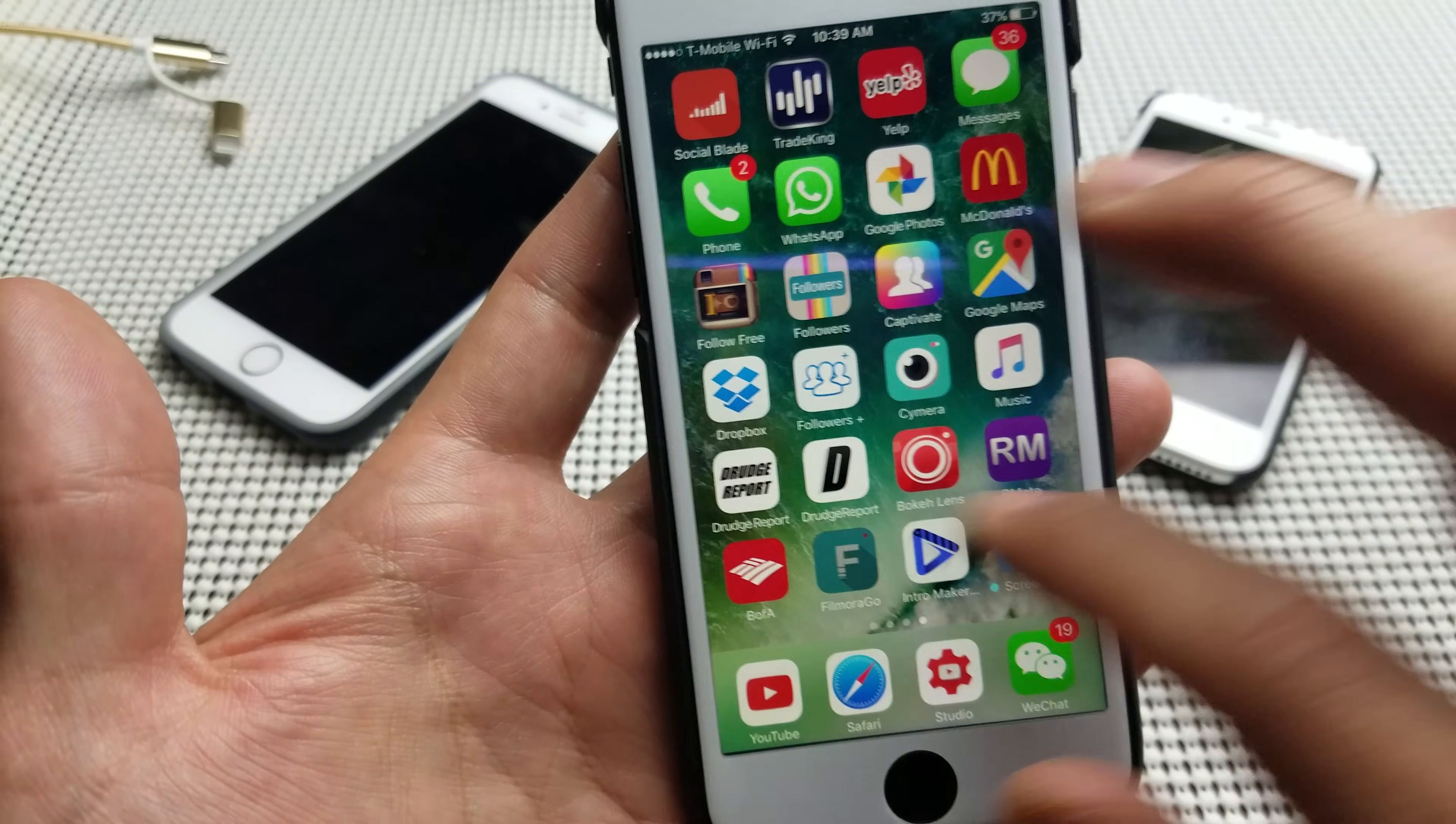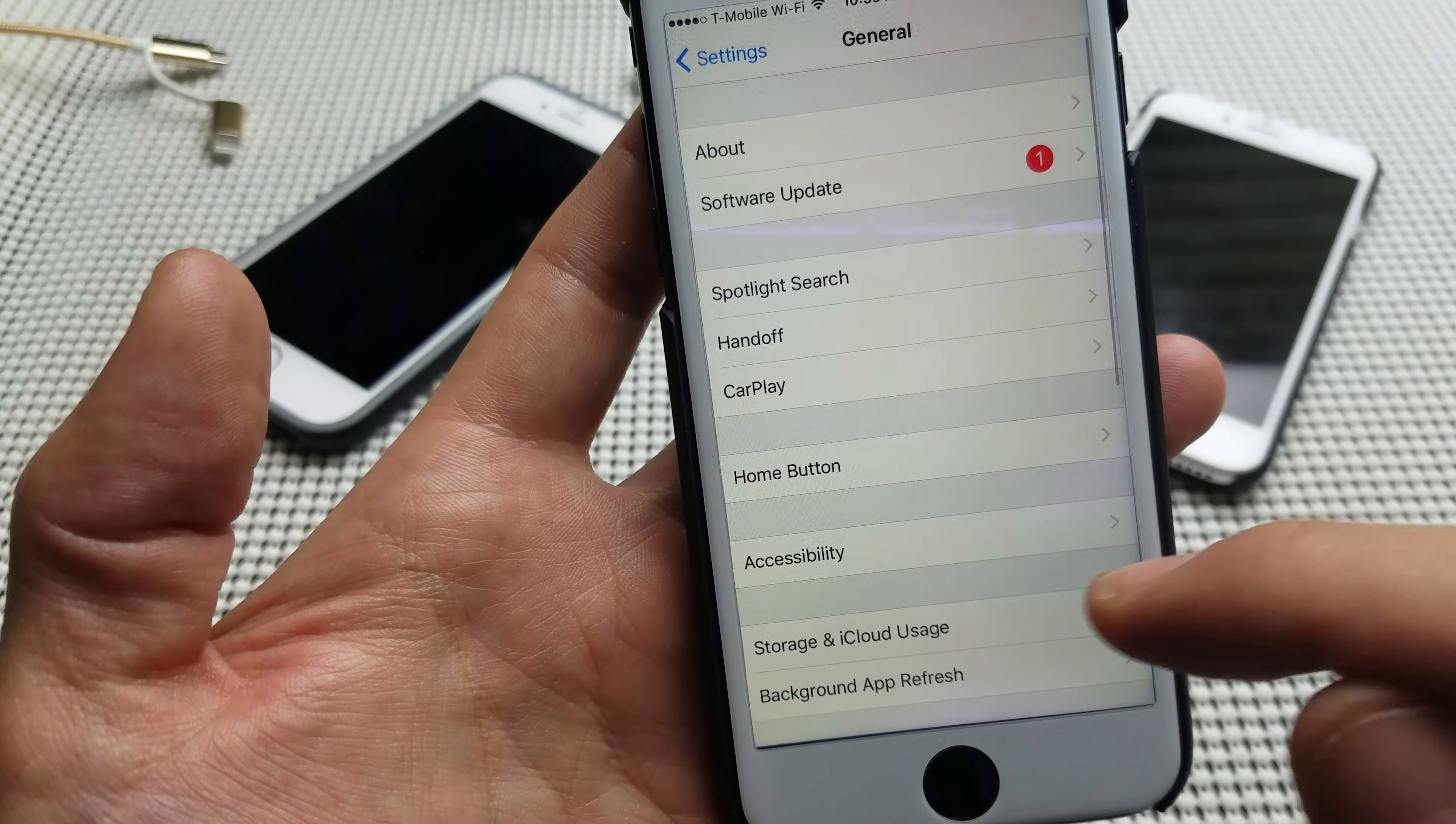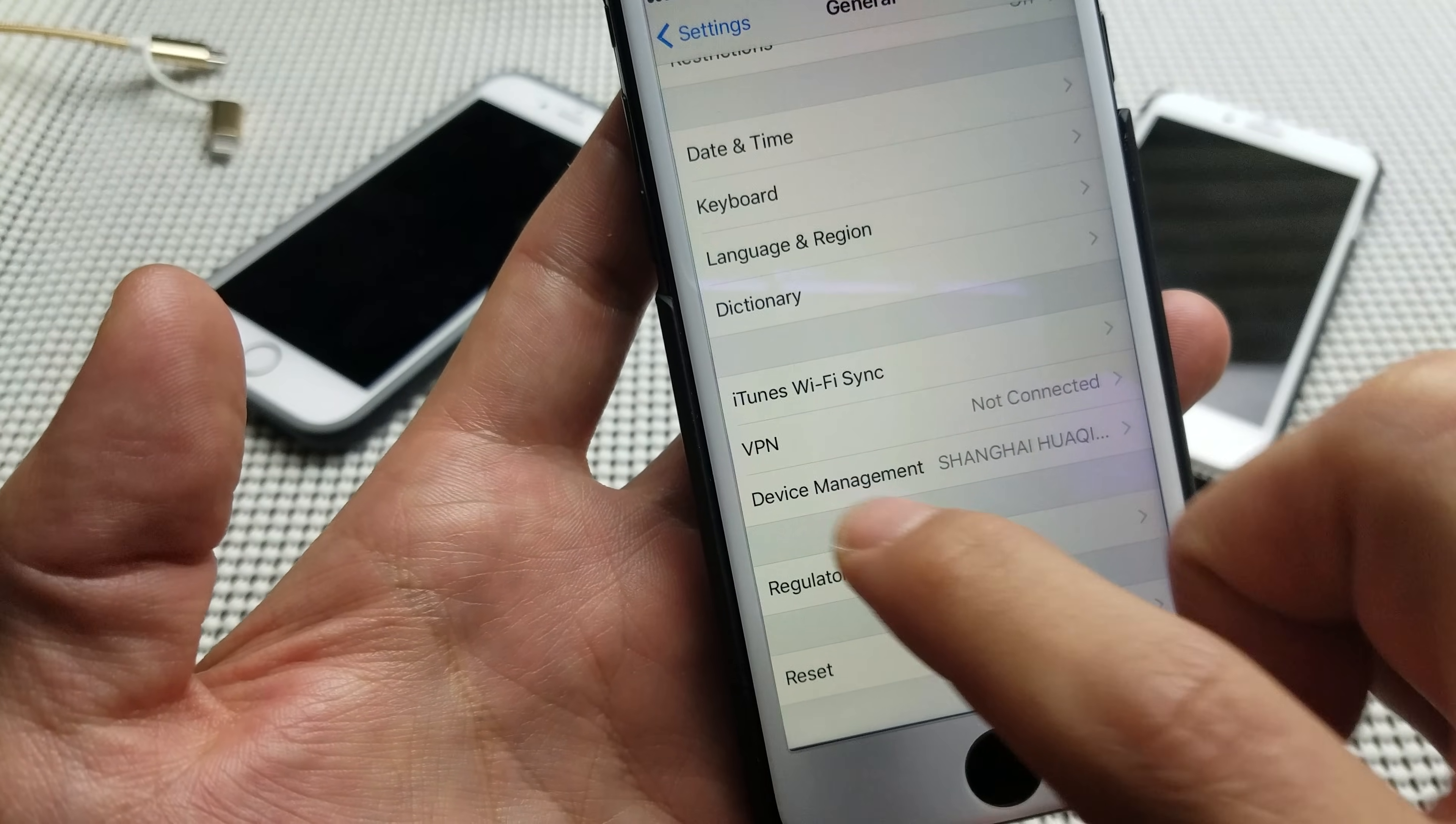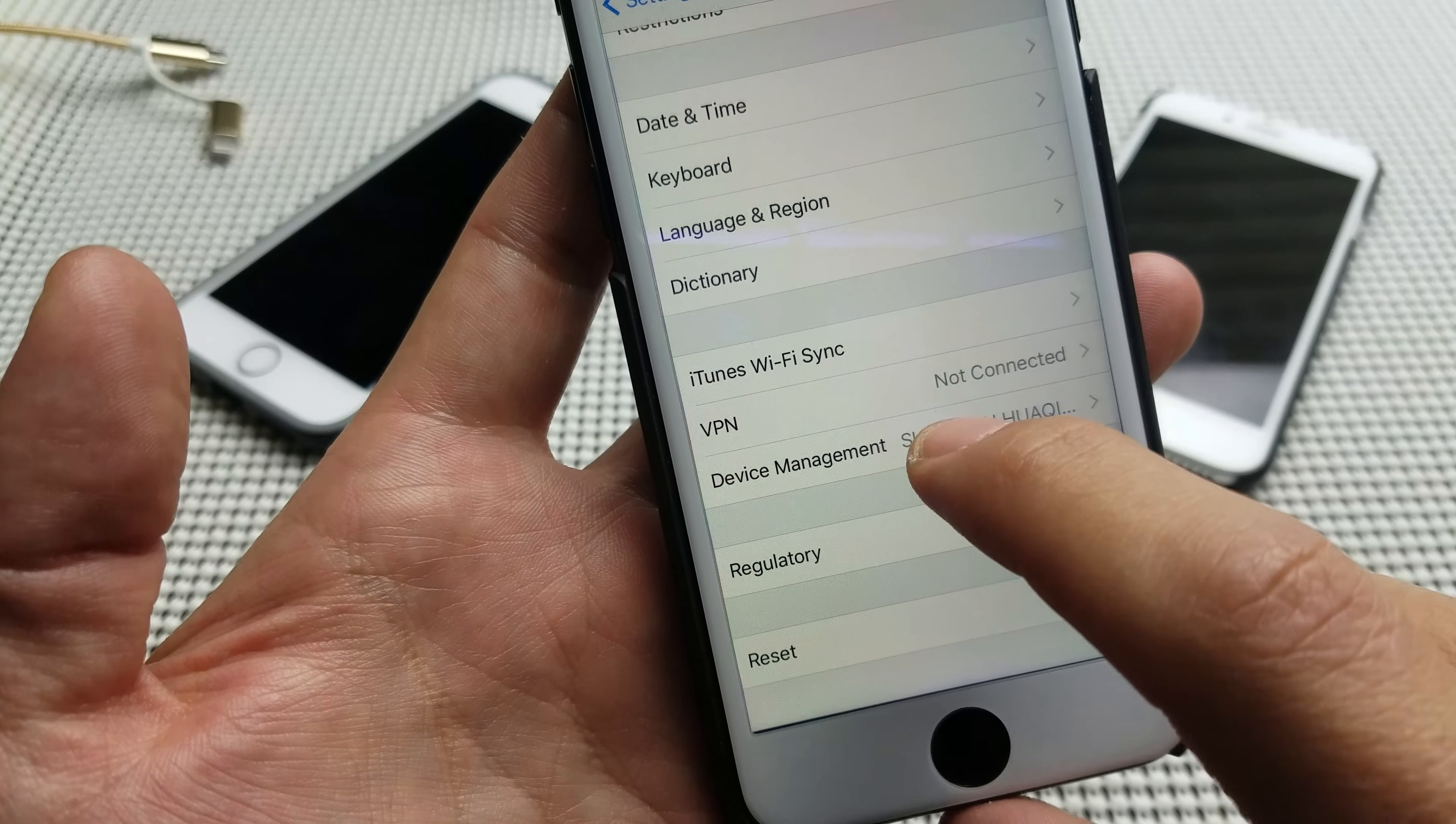So basically what you want to do is go into your settings, and then you want to go down into general. And from general, you want to scroll all the way down, and right under where it says VPN, it says device management. Now this is for iOS 10. If you have iOS 9 or earlier, I think it says profiles.